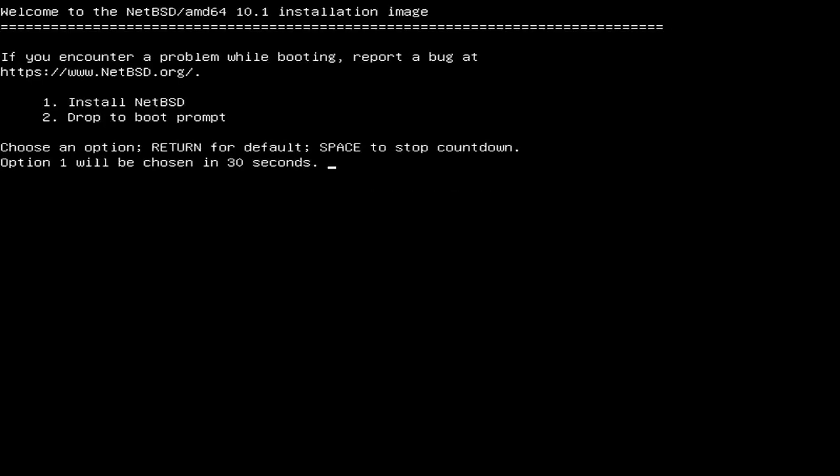Let's hope the video capture is doing its thing. We're going to boot the installer.